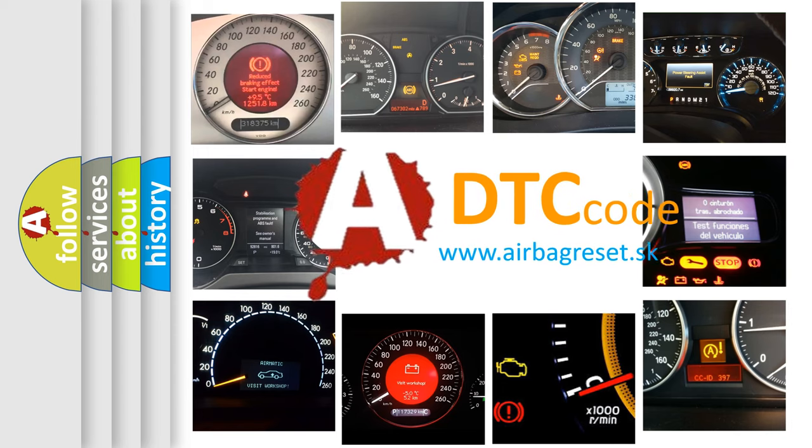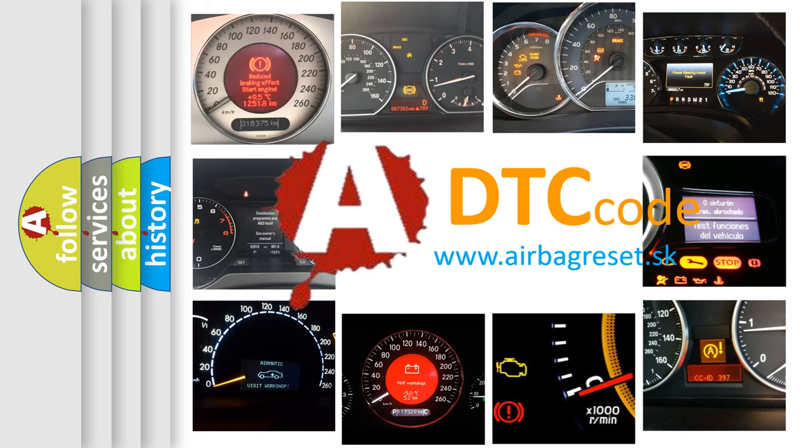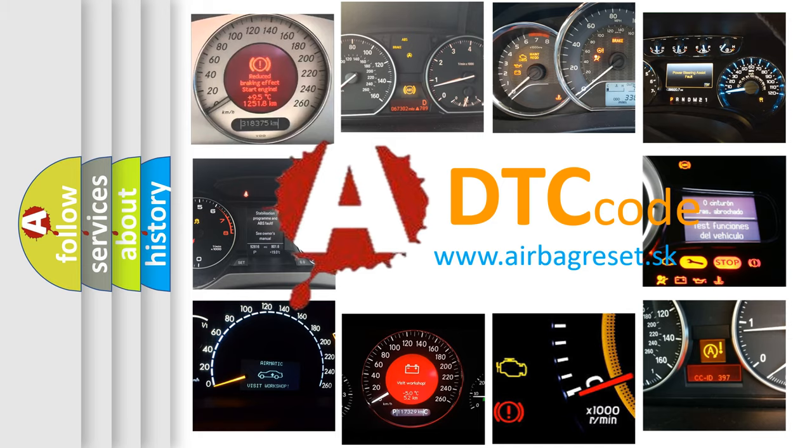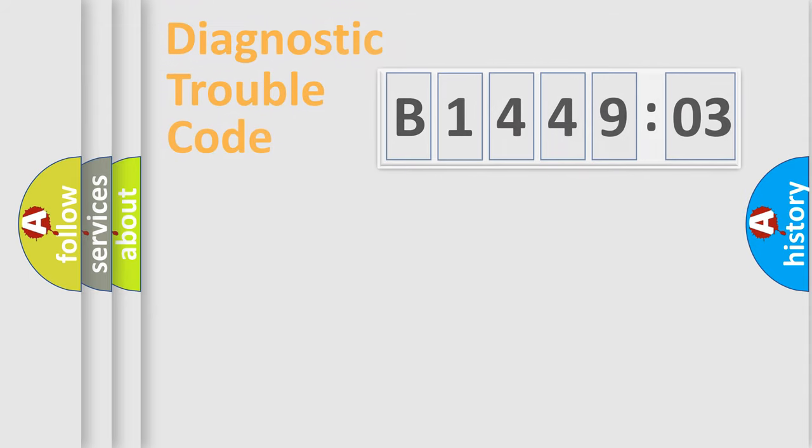What does B144903 mean, or how to correct this fault? Today we will find answers to these questions together.